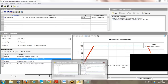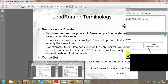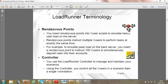LR_rendezvous is inserted in the script as a single statement. You give the load count - how many people you expect to arrive simultaneously. The Controller will hold all virtual users at that point until that count is met, then release them all at once. For example: emulate bank load - instruct 100 users to simultaneously deposit cash. Anything like that can be achieved using rendezvous points.